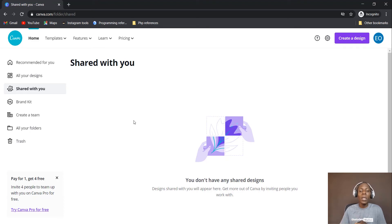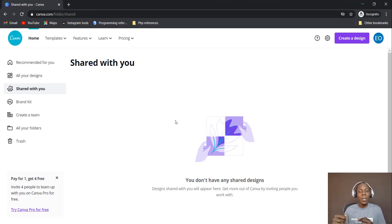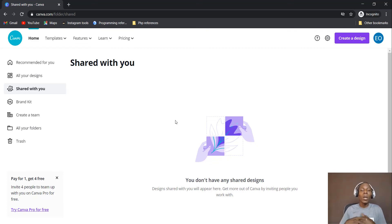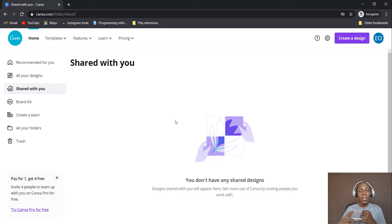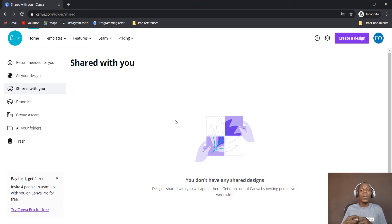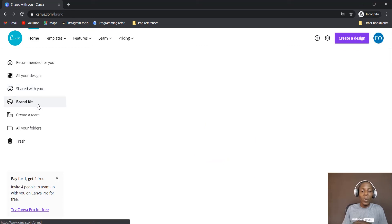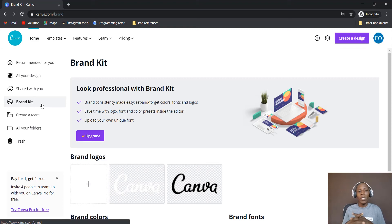One interesting thing about Canva is that you can share your designs with other people who have Canva accounts. Anytime anyone shares a design with you, this is where you will see it, and the design that has been shared with you can be edited. So whenever you are struggling with a design you can share it with somebody else for them to make an input. When you share a design you can either grant the person the ability to edit or make it view-only.